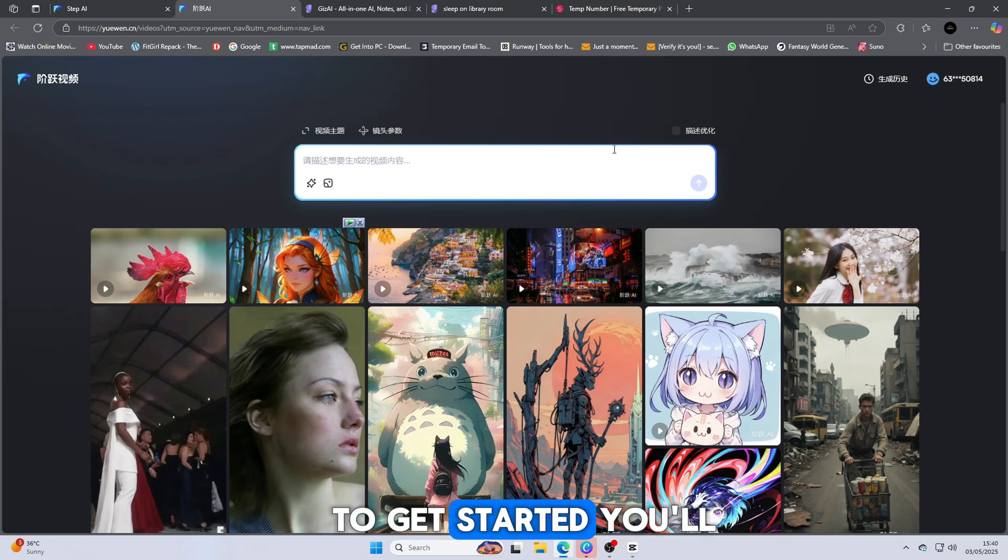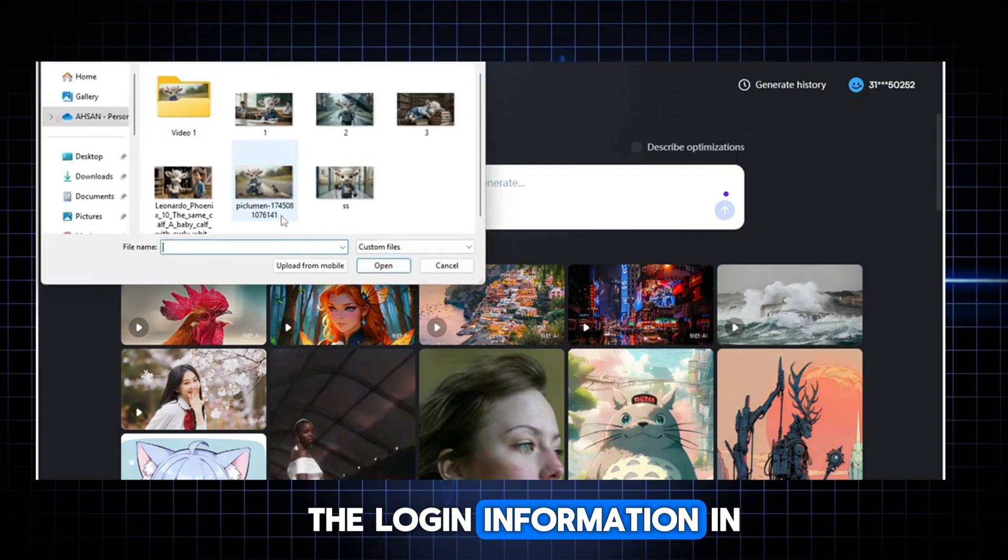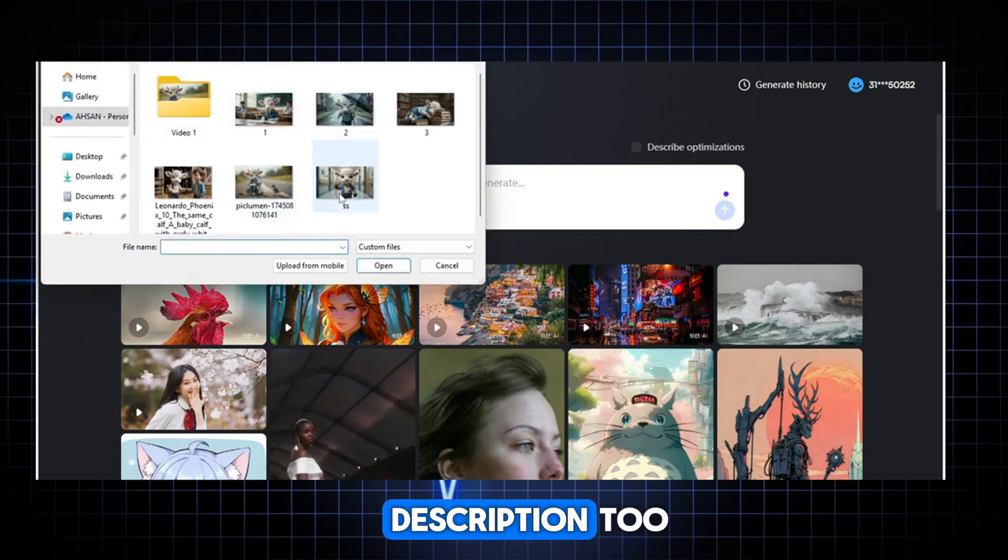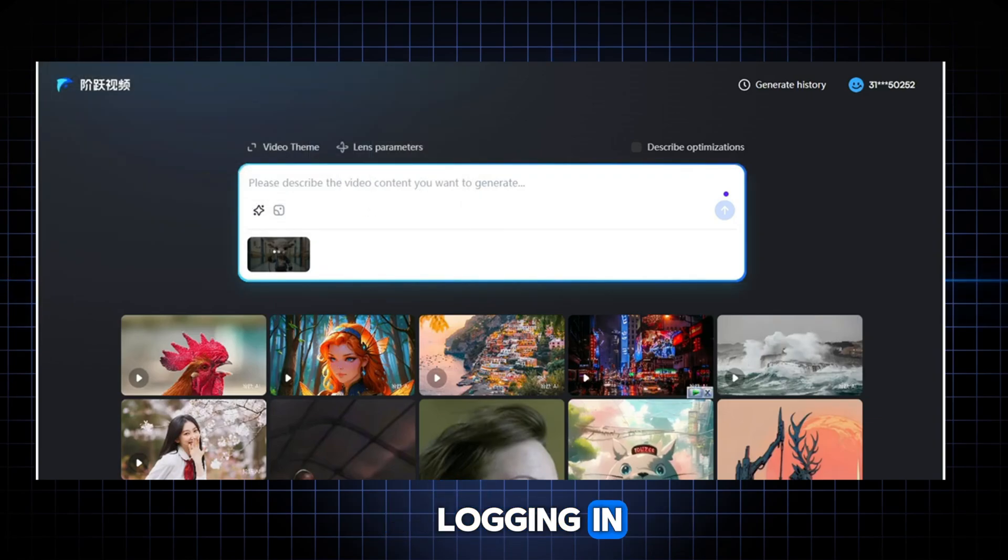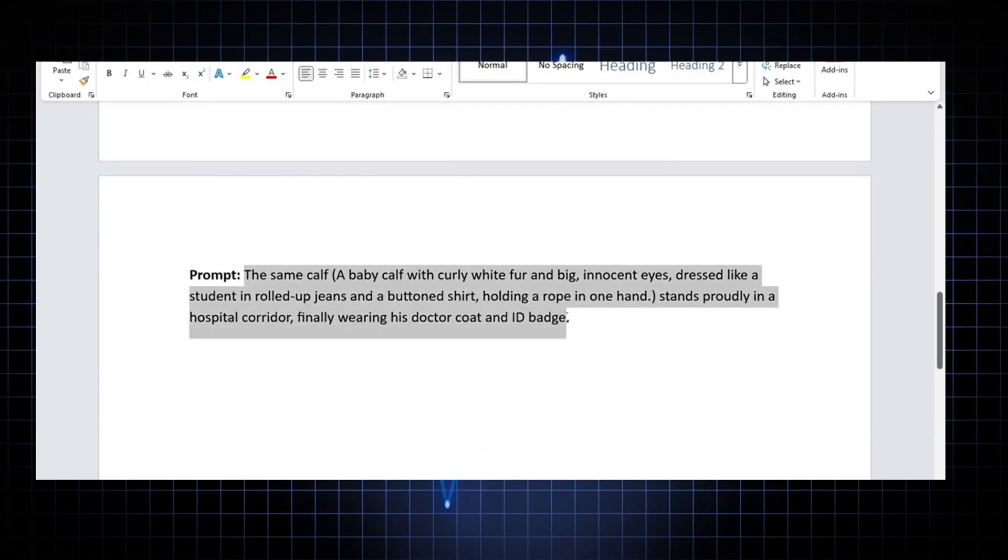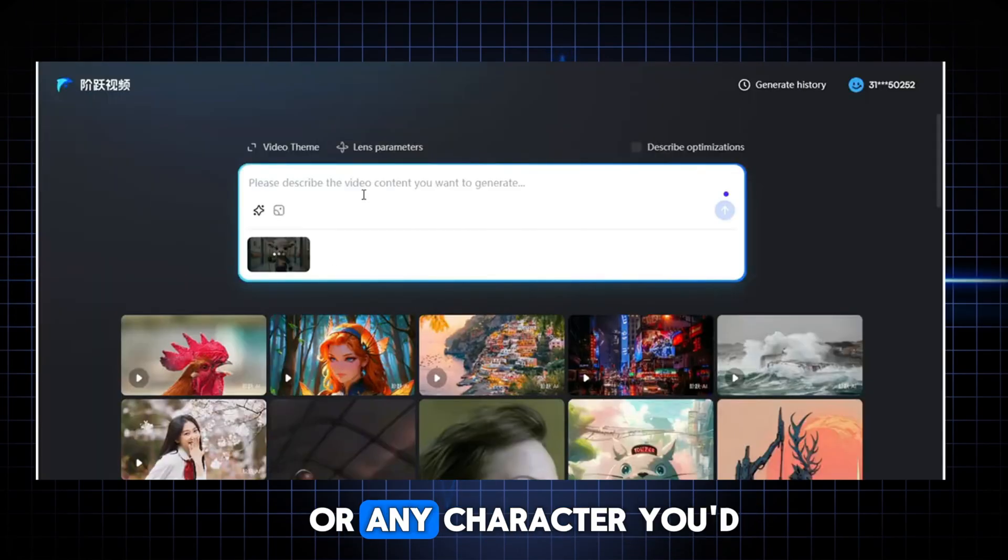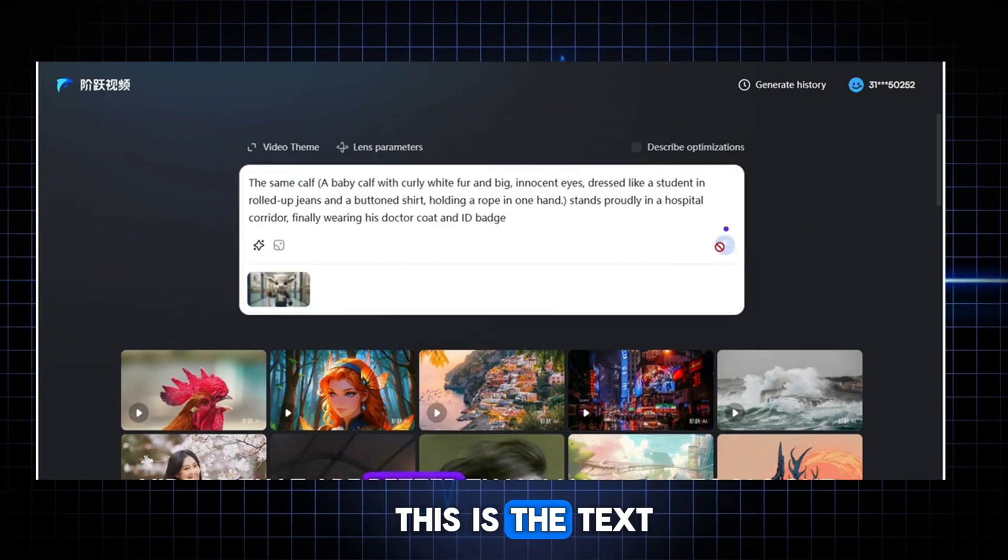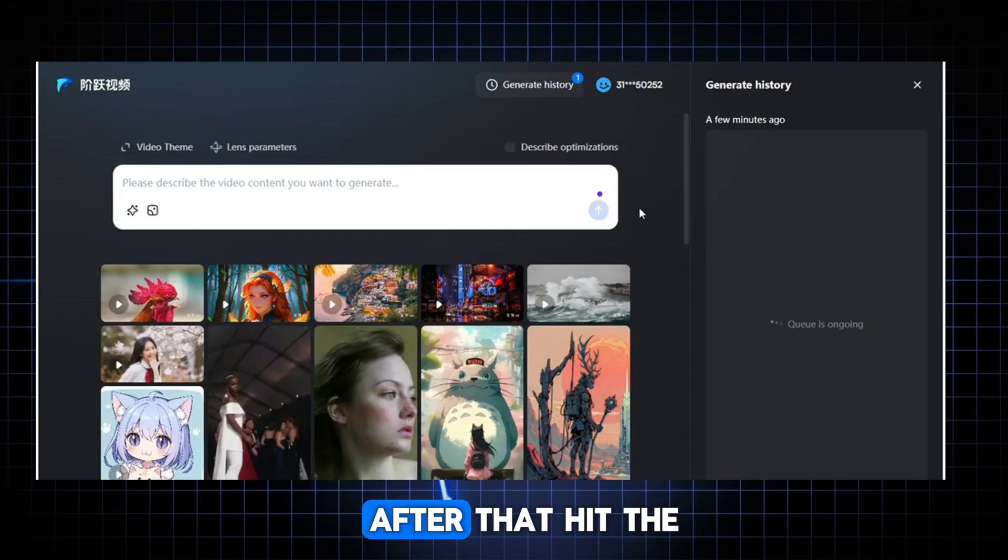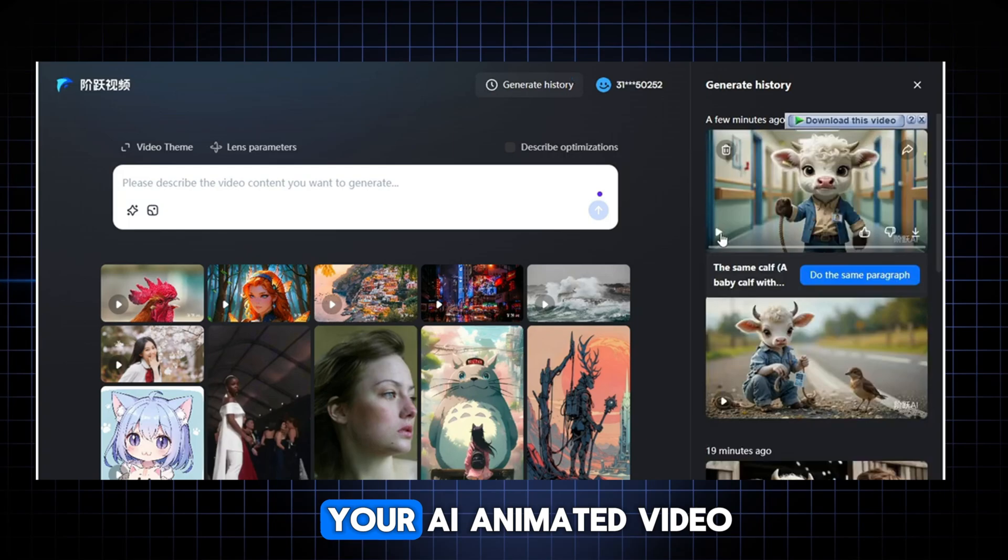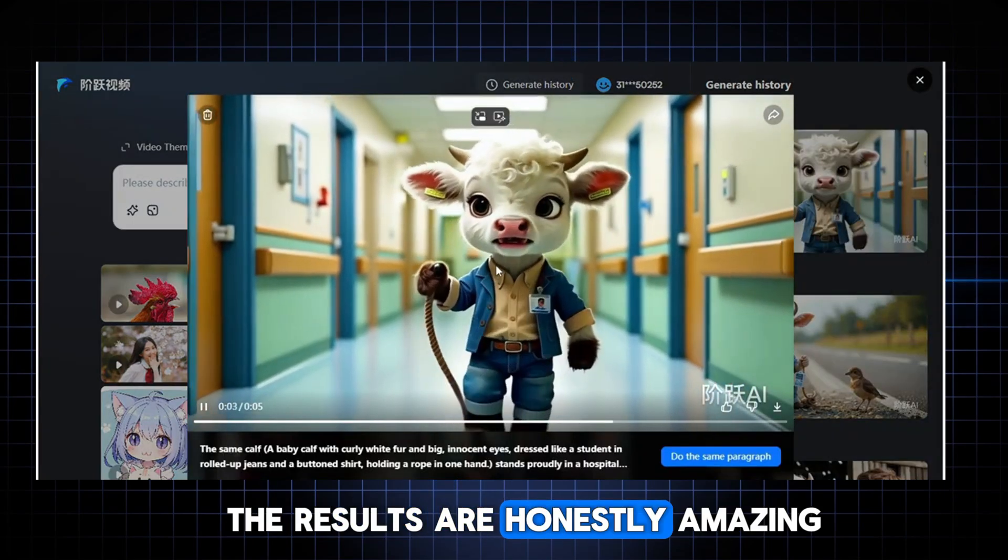To get started, you'll need to log in. I've already shared the login information in one of my previous videos, and you can find that link in the description too. So, check that out if you need help logging in. Once you're signed in, the process is very simple. First, upload a clear photo of yourself or any character you'd like to animate. Then, paste your prompt. This is the text that tells the AI what kind of animation to generate. After that, hit the Generate button and just wait. In about two minutes, your AI animated video will be ready.